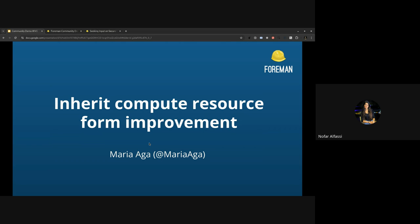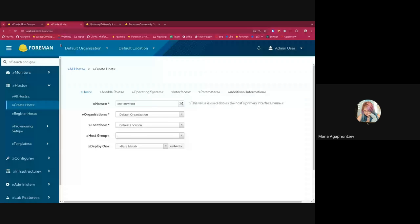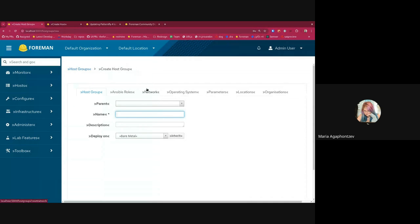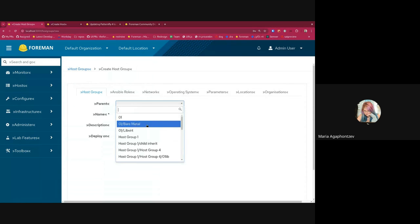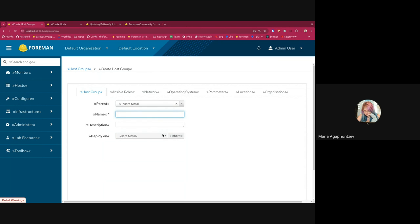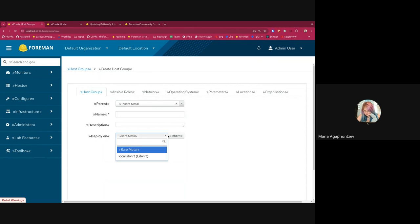Thank you. And the next topic is from Maria about improvements to the compute resource form. Yeah, I'm gonna take over the screen. The issue we had was in the host groups that people were having a parent host group that was bare metal and couldn't inherit it because an empty value was just inherited and they couldn't override it basically. So now we have an inherit button. When you change the host group, it will automatically take the host group deploy on value.